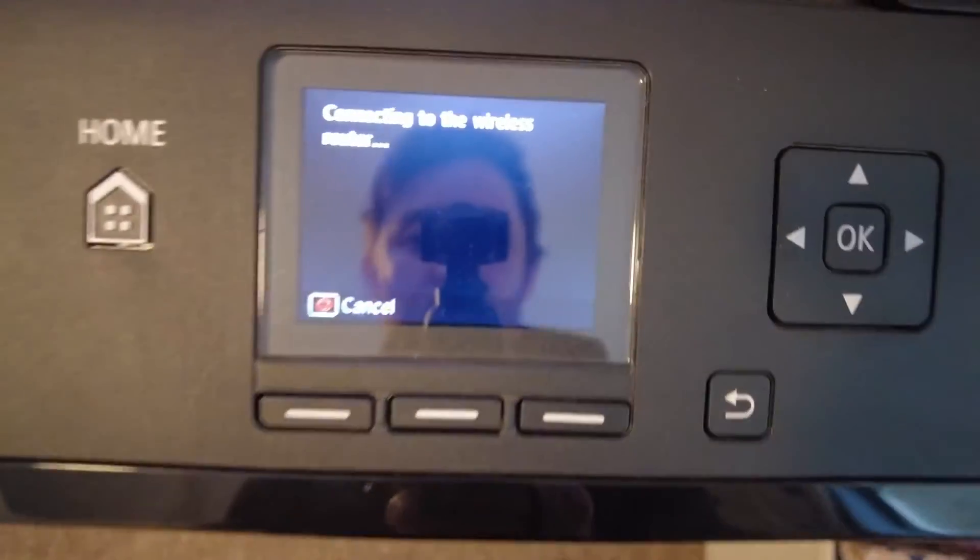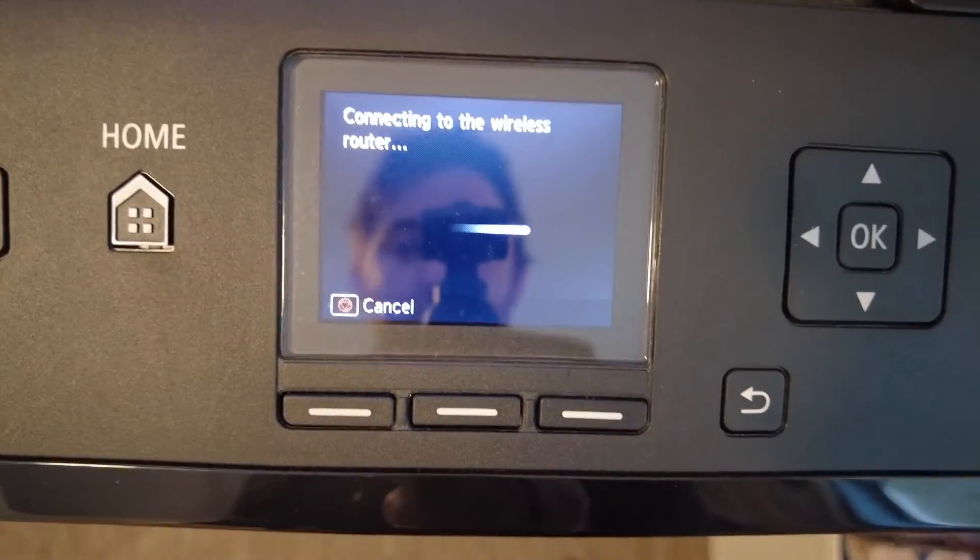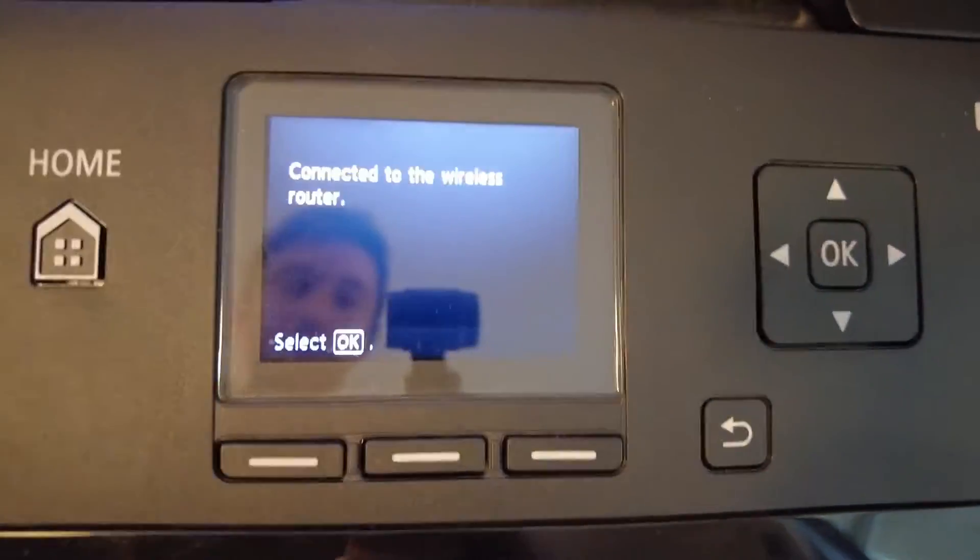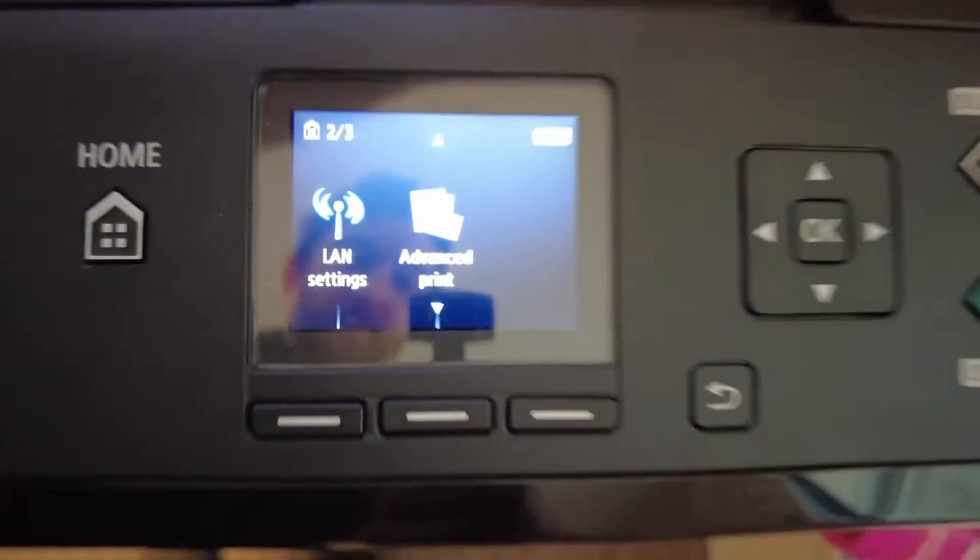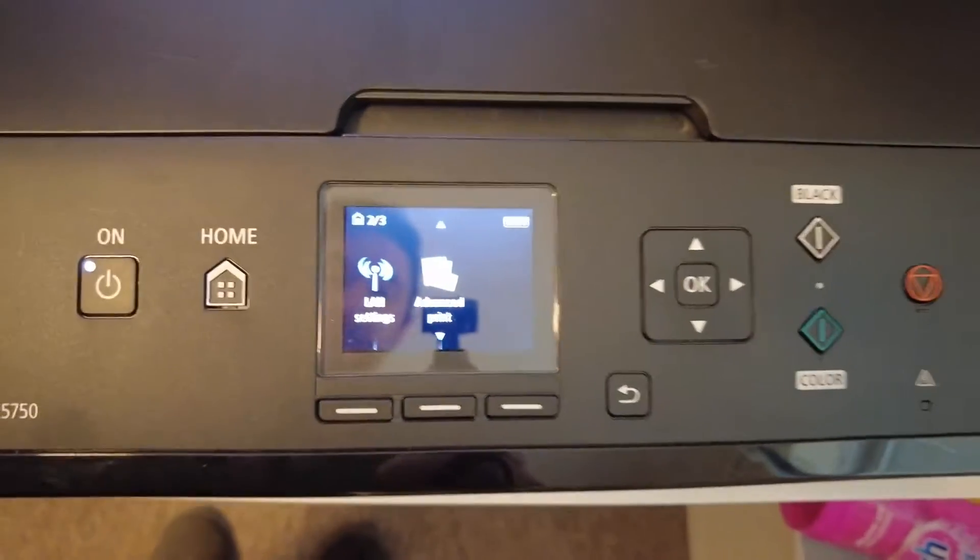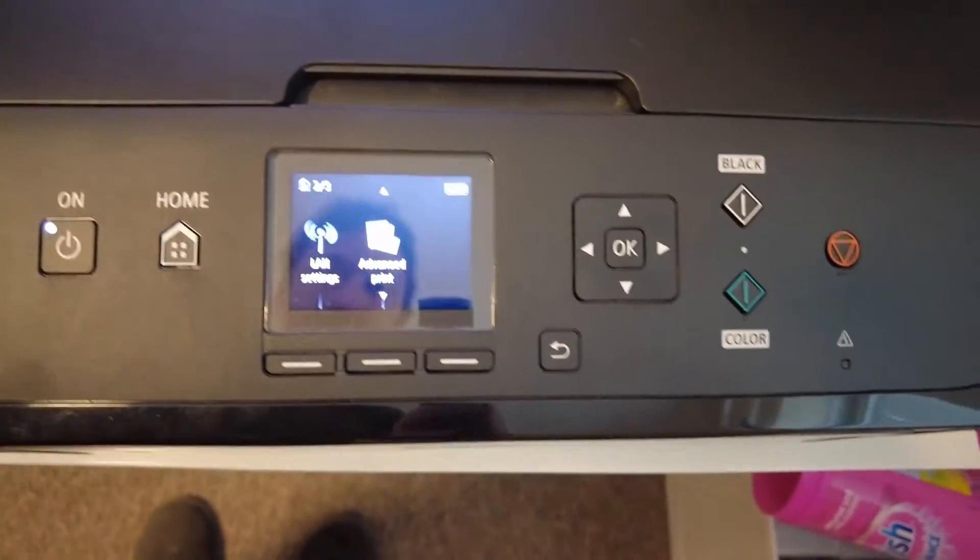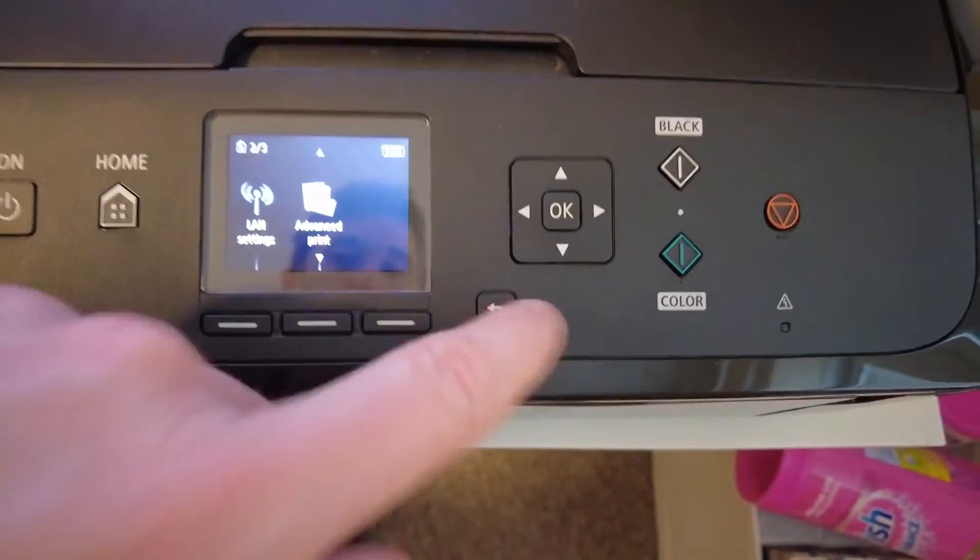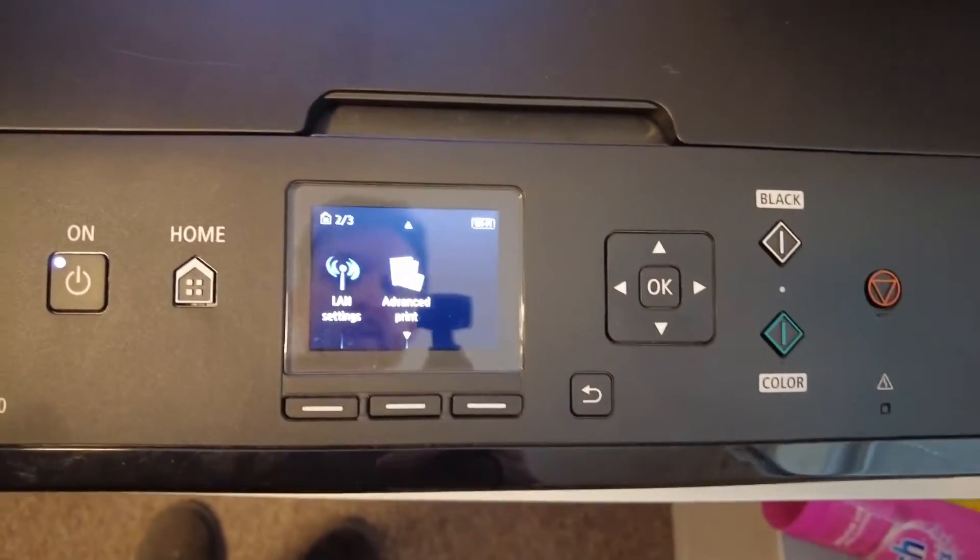And it should connect. OK, so that's connected. I'll just press OK over on the side here and press the back button.